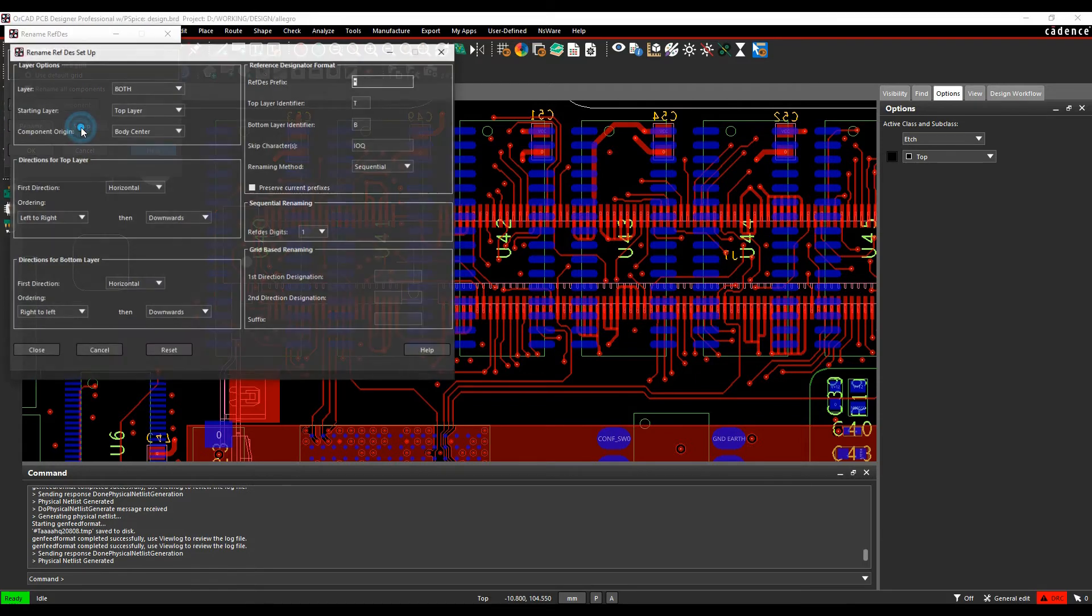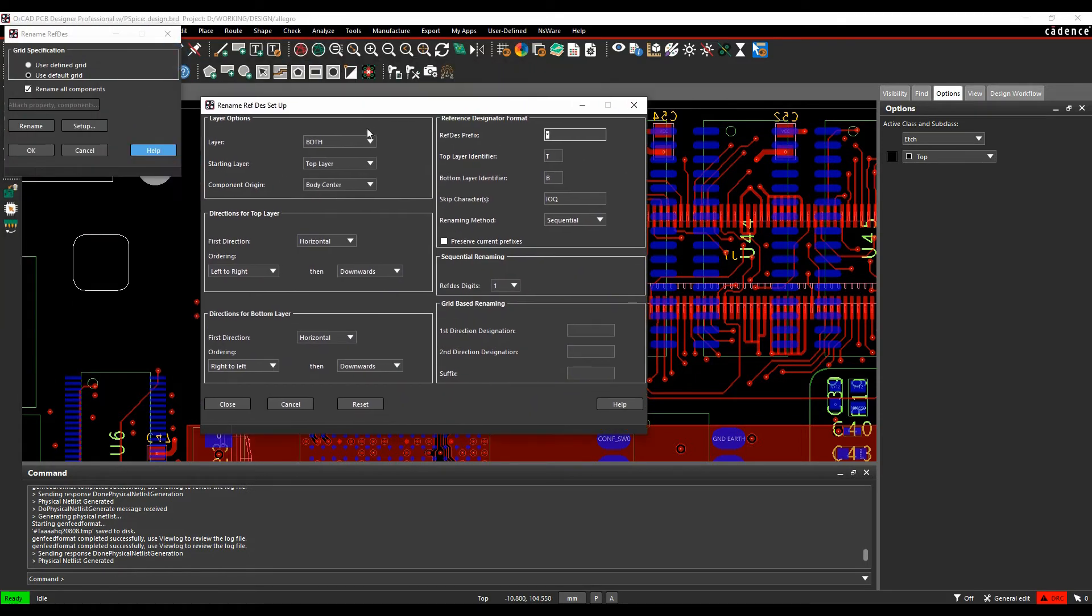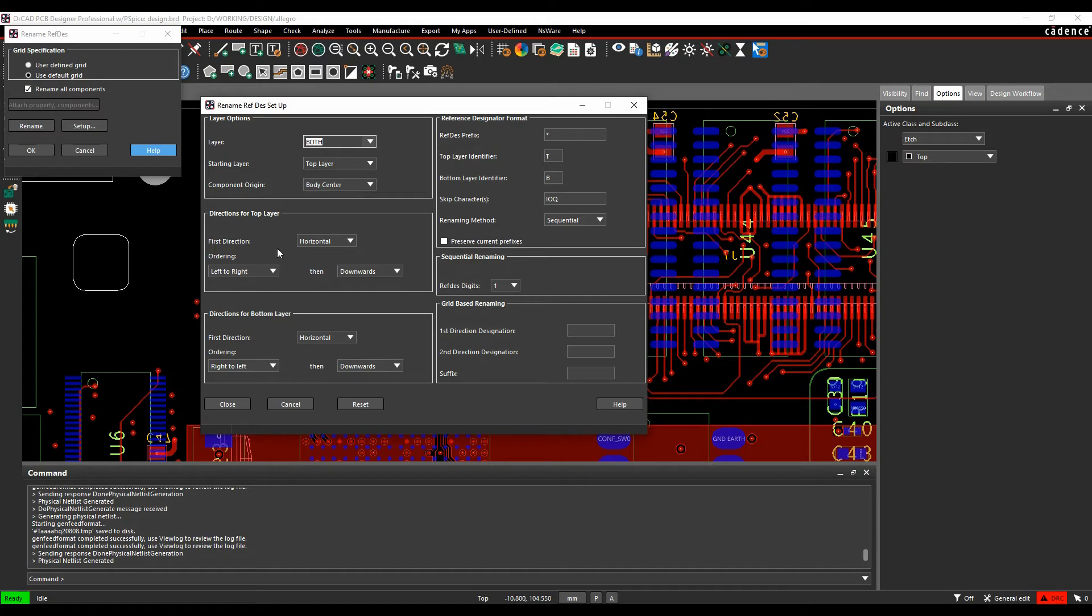If we then click on the setup button, I can choose how I want this to do. So I want both top and bottom to be done. Start on the top, use the component body center. These are all the default options for the directions for top layer and directions for the bottom layer.